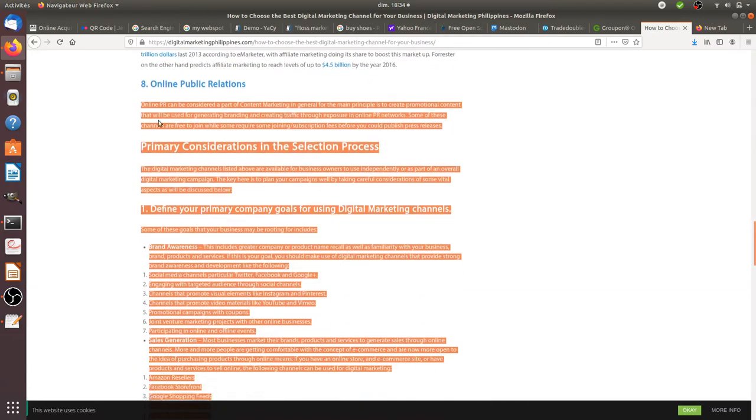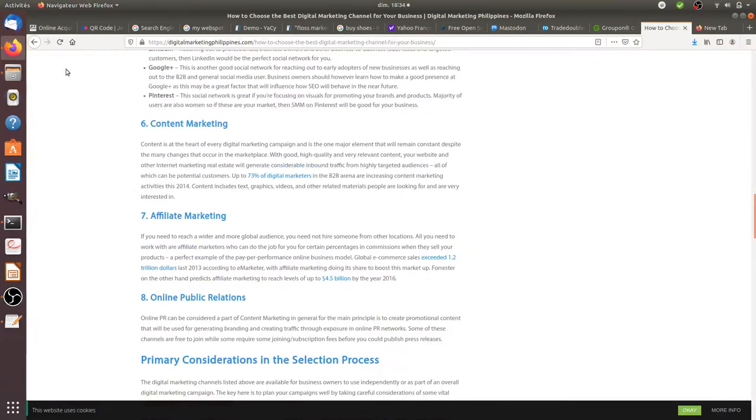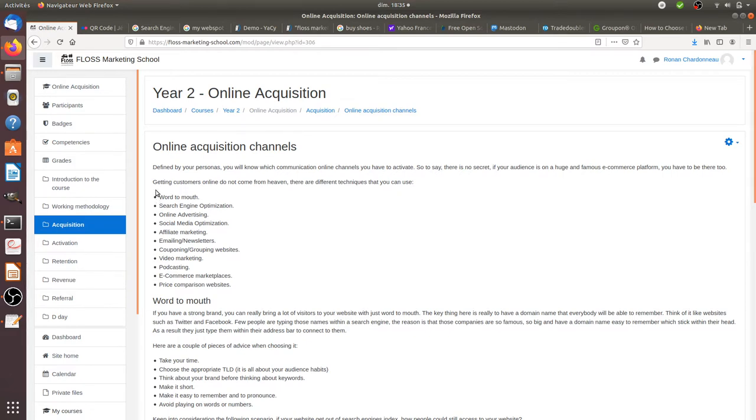You can find many, many different channels, but for the sake of this course I'm just going to talk about the main ones. The first one that I didn't mention here, which is not digital but could be, is everything we did with street marketing or physical marketing.